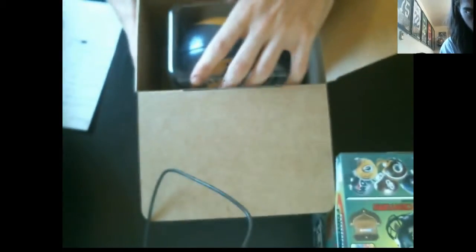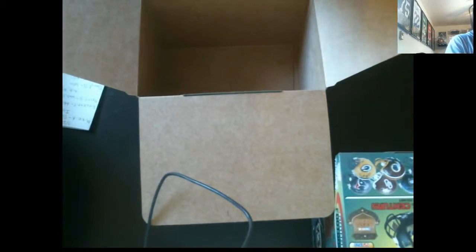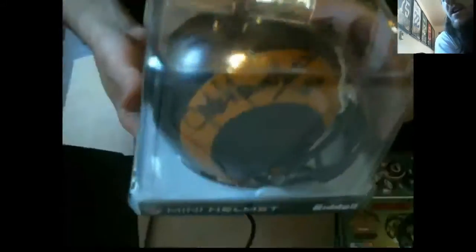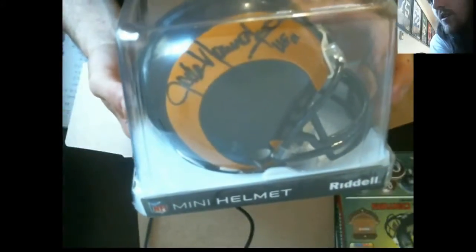Old school Rams helmet. Perry had the Rams too. Not sure who that is. I have to pull the card out.